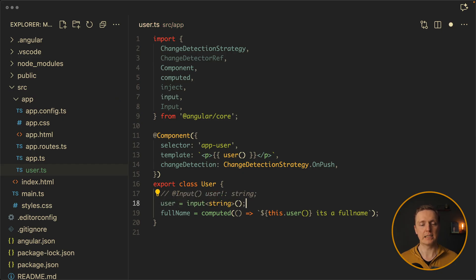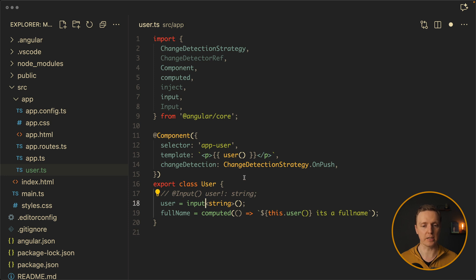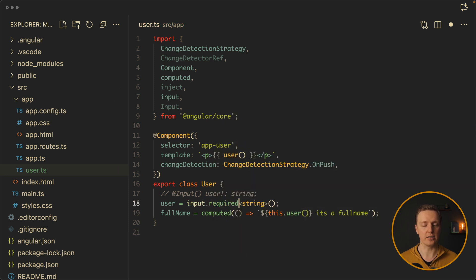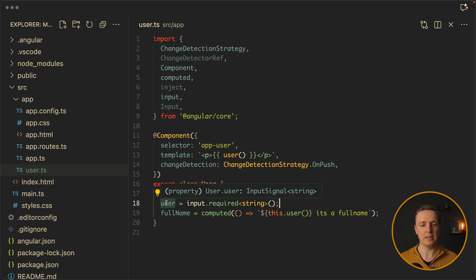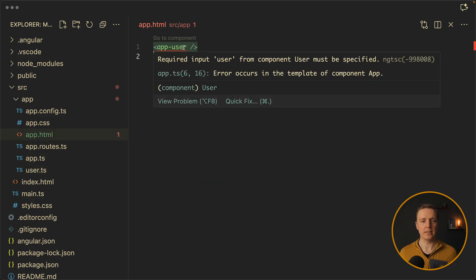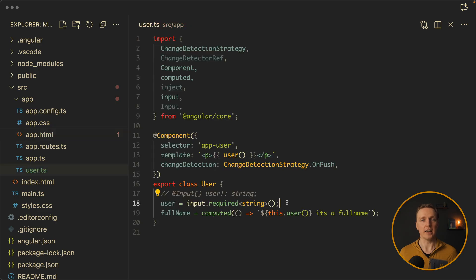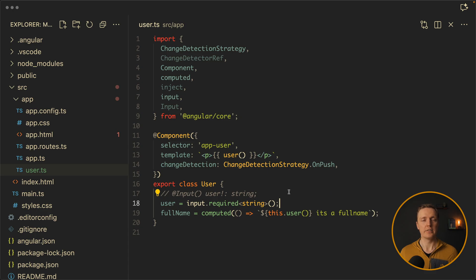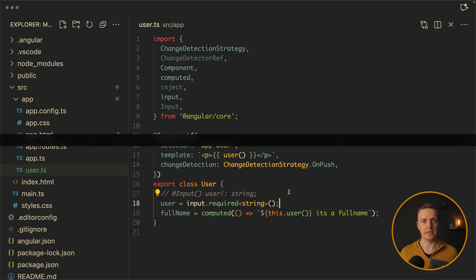With input signals it's different. By default our input is not required, but we can write here dot required. And no other changes are needed. And now this user input is an input signal but it's required. And we directly get an error: required input user from component user must be specified. Now we don't need any disabling of TypeScript and we're sure that our component requires user as a string.